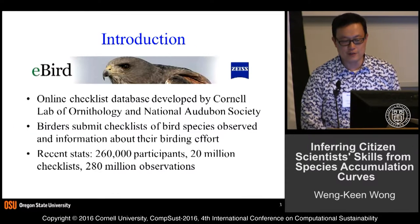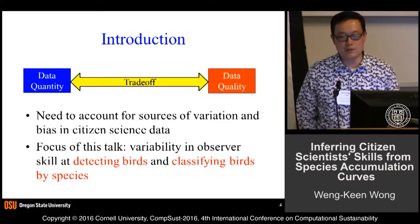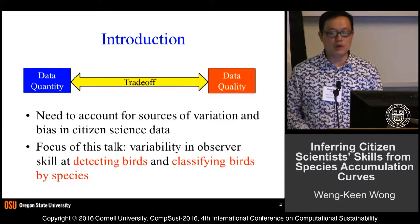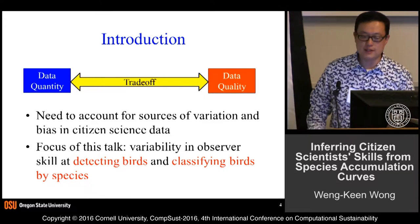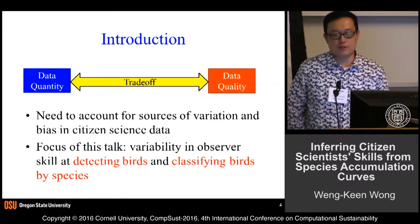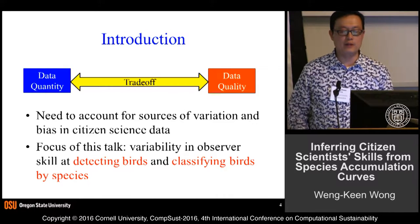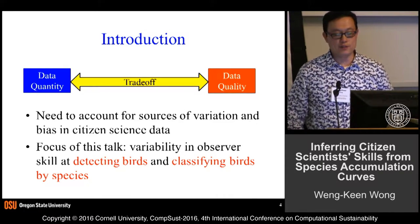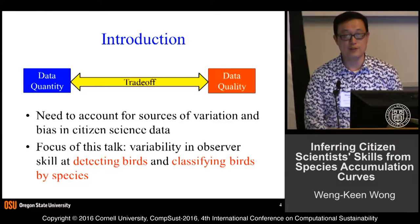We all know about eBird — that's already been talked about, so I'm going to skip that slide. I'm going to address the central issue of this paper, which is the trade-off between data quantity and data quality. Whenever you're dealing with citizen science data, you need to account for all these different sources of variation and bias. This talk is specifically about dealing with variability in observer skill at detecting and classifying birds by species.